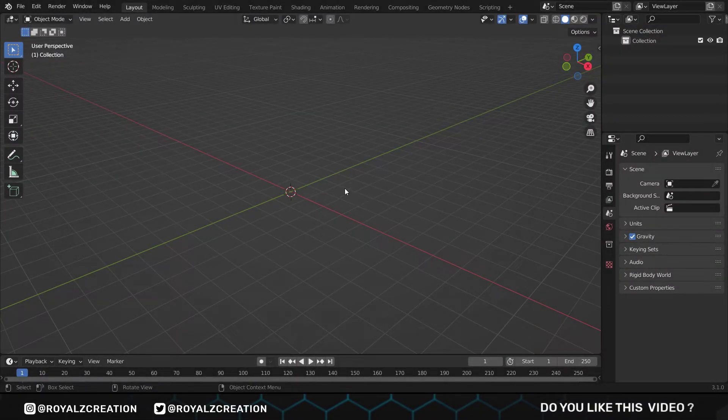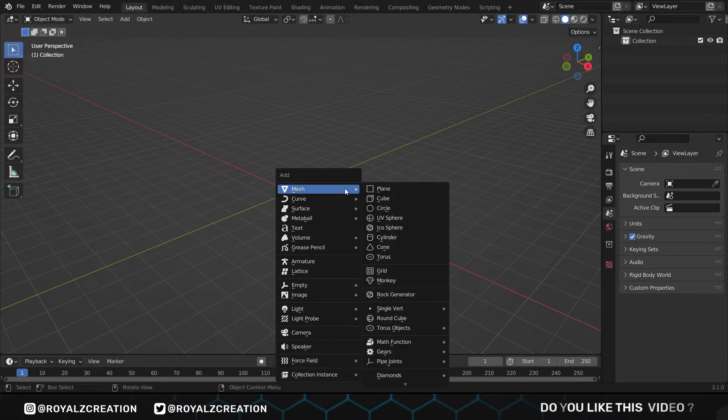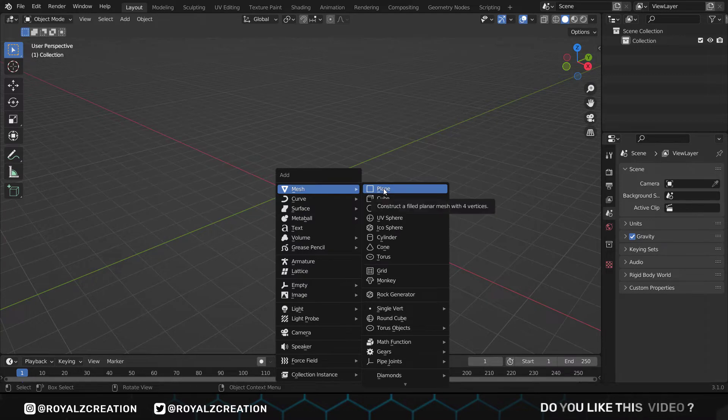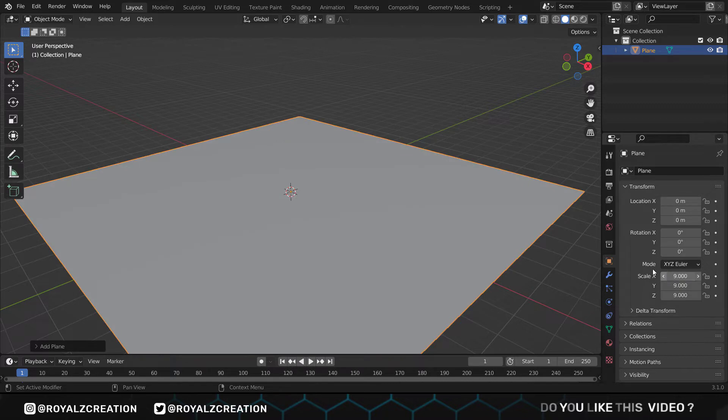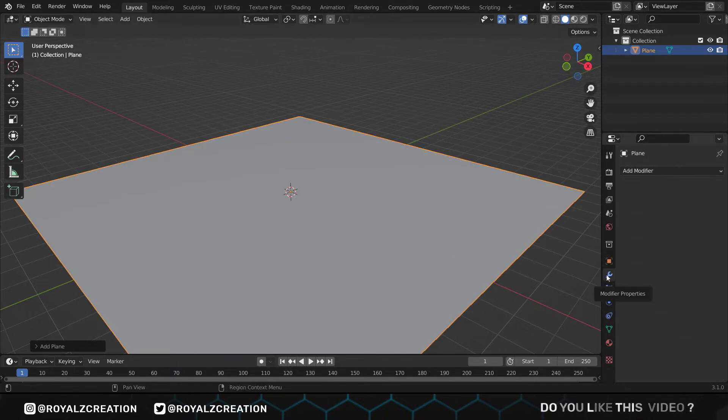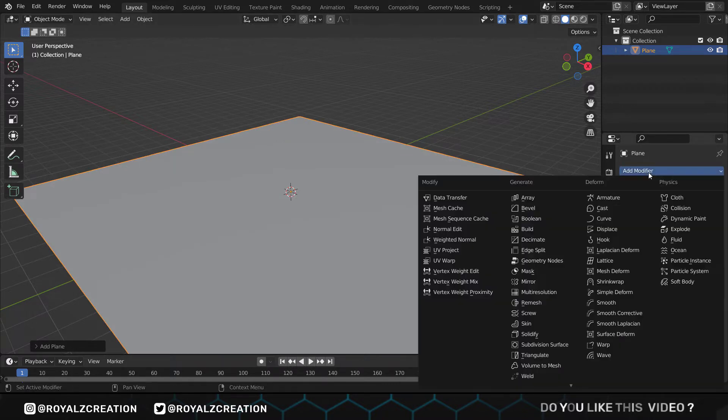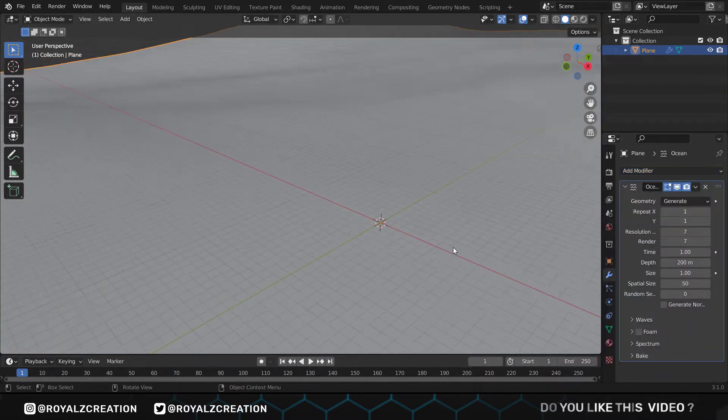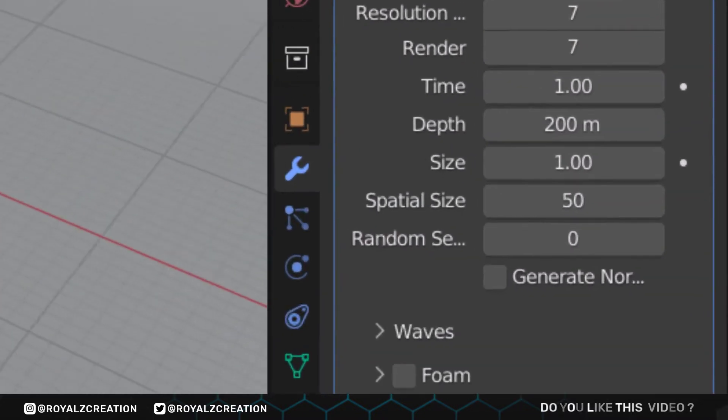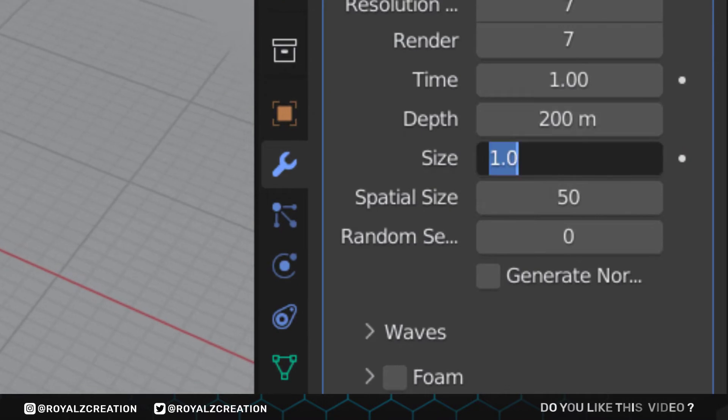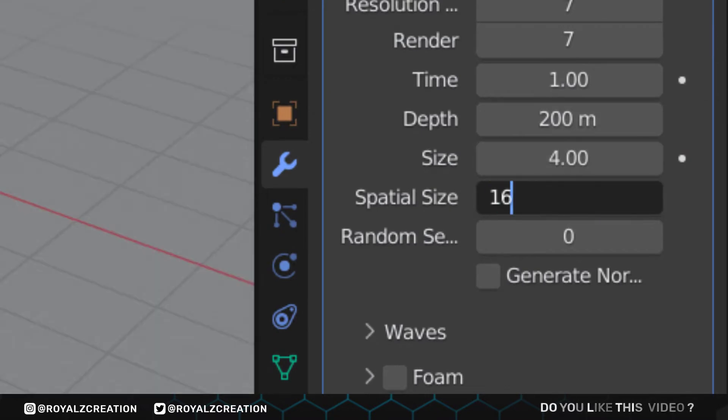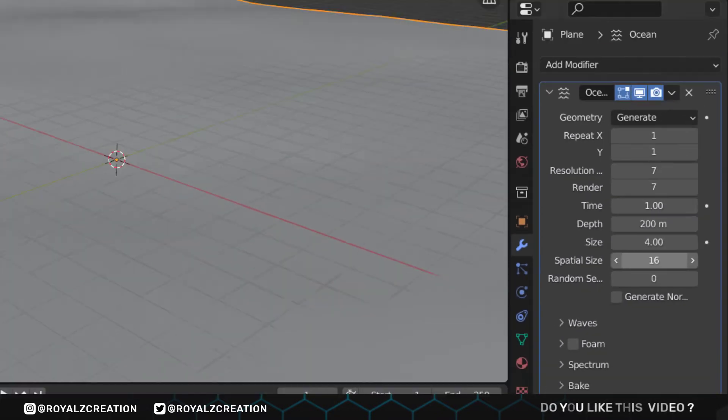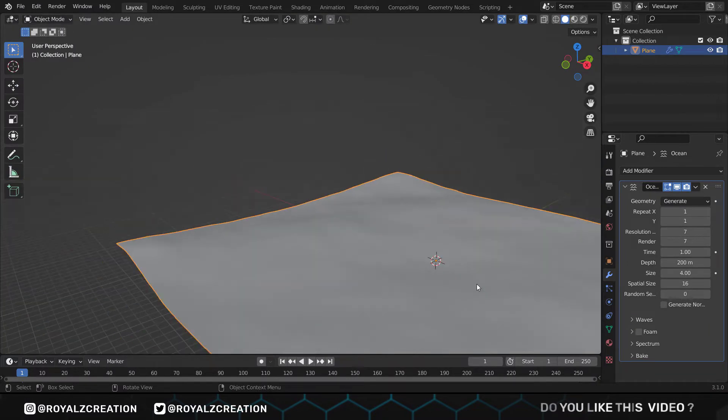First we press Shift+A and add a plane. Then in the property panel change the scale to 9. Now we add the ocean modifier. Here we change the size to 4 and spectral size to 16.